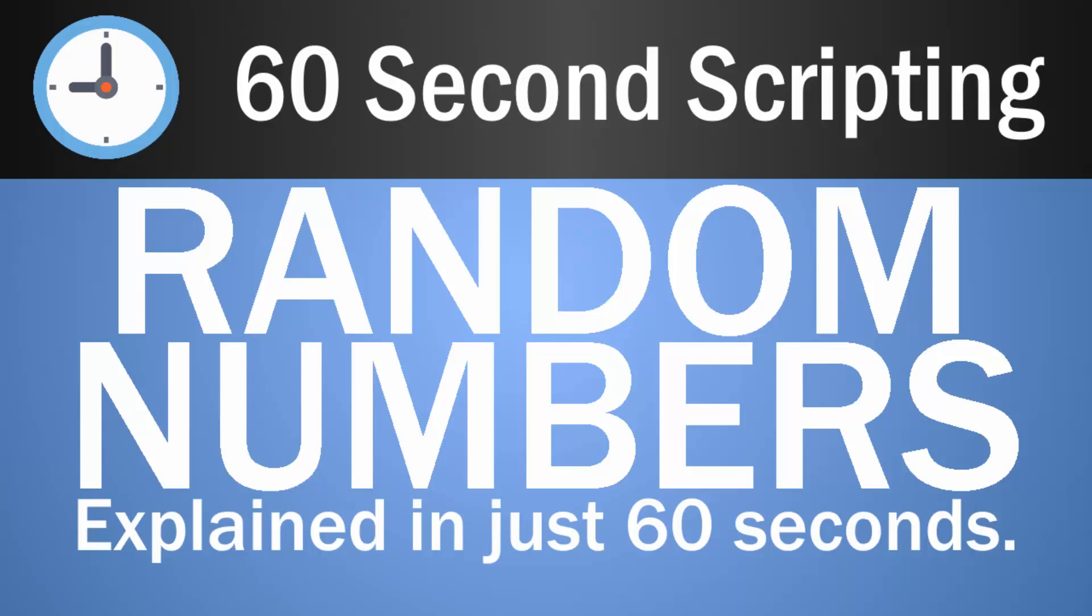Hello, another 60 second scripting tutorial. Today I'm going to be covering random numbers and this also includes random seed as well, which is setting... I'll talk about that in a second, so let's start the clock.